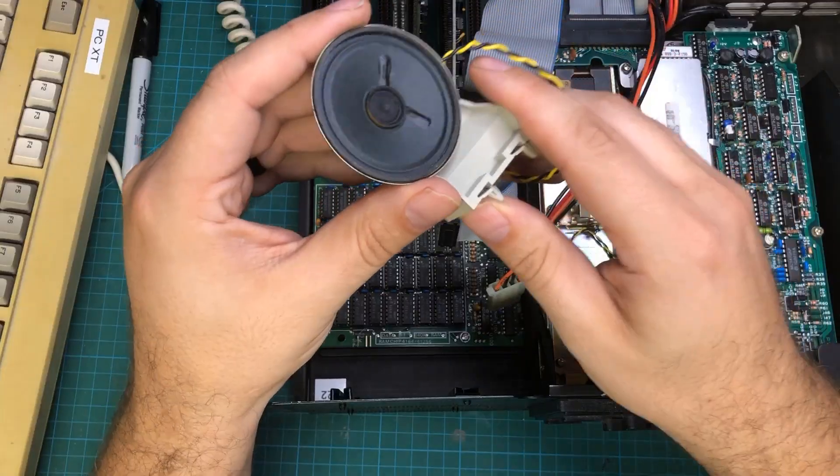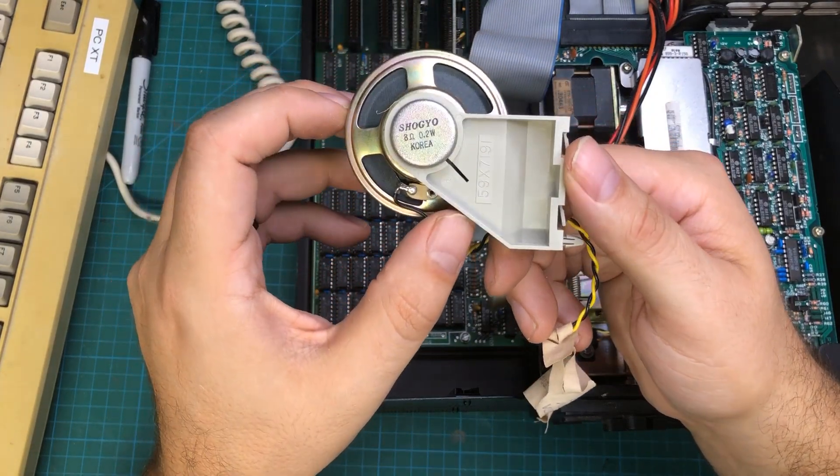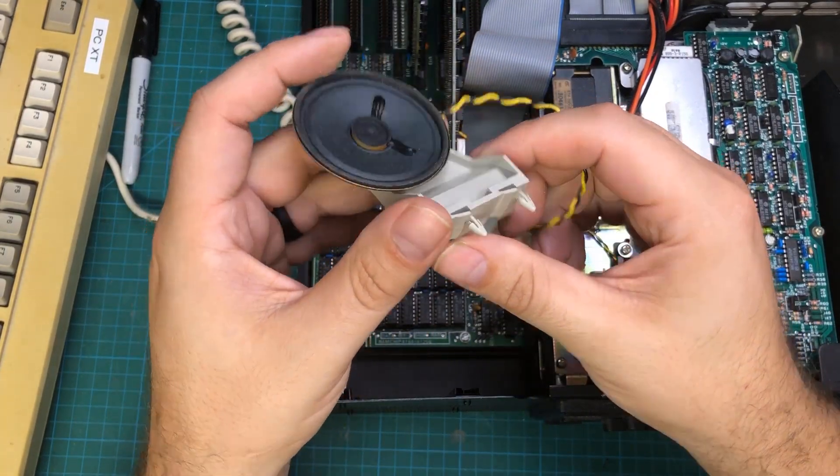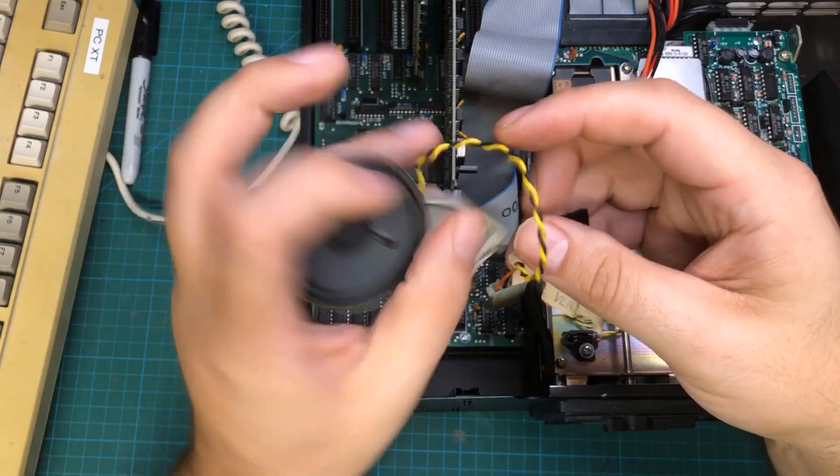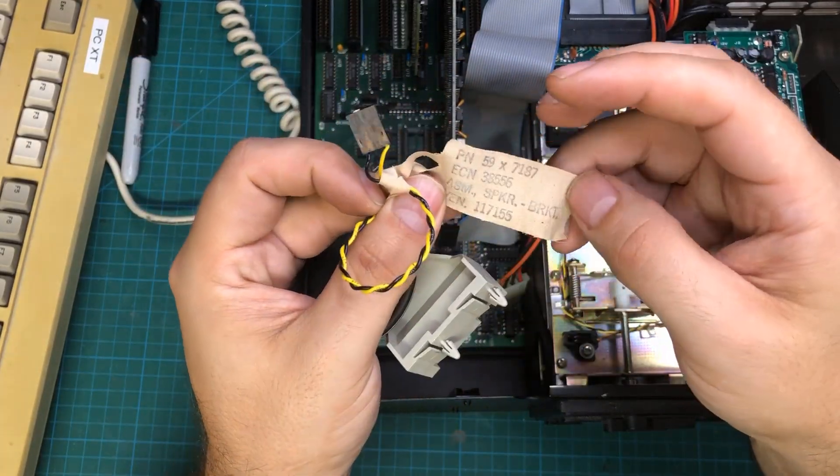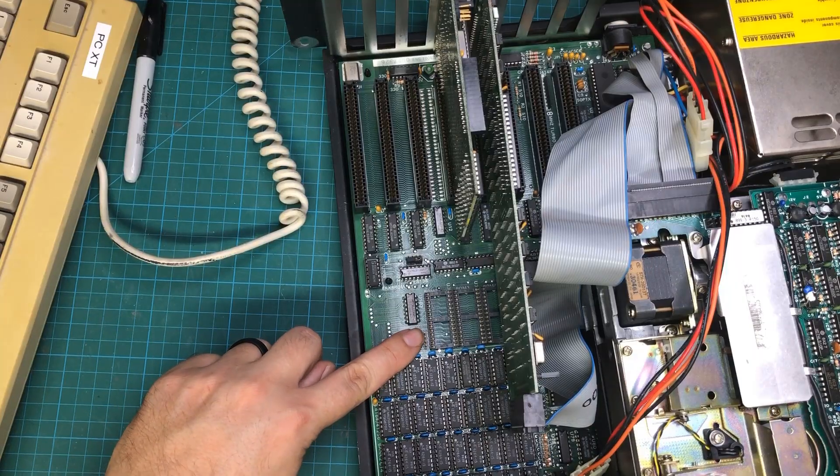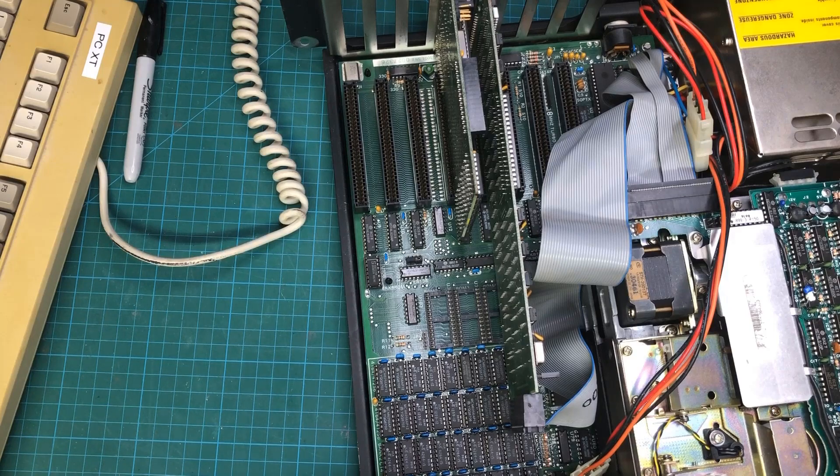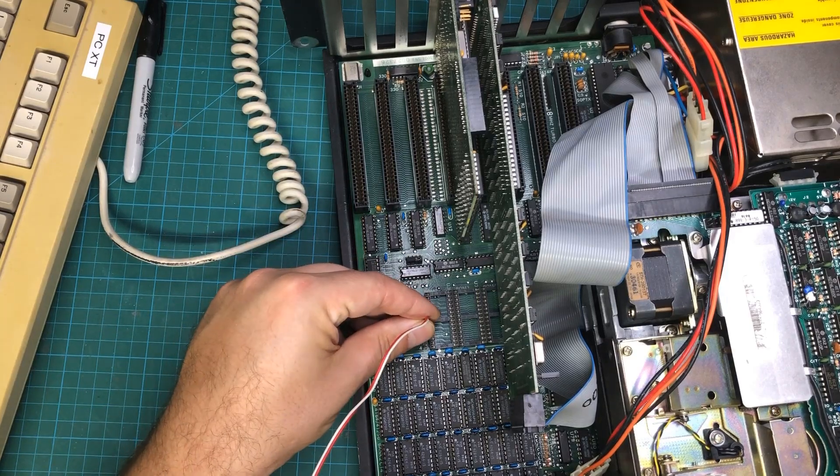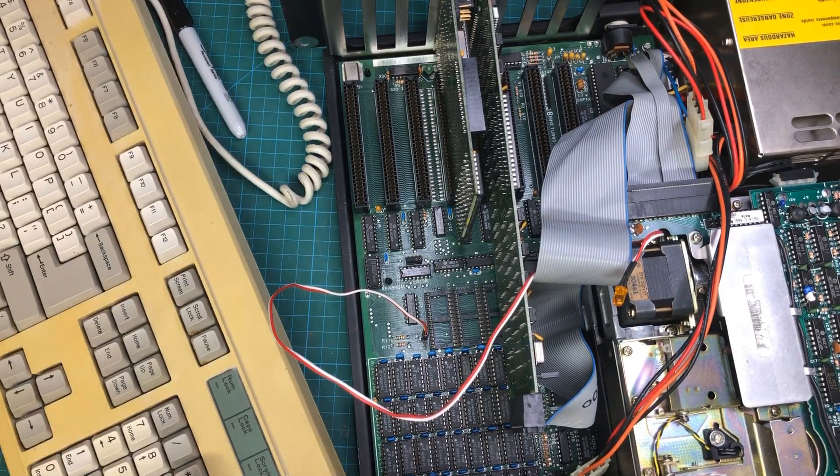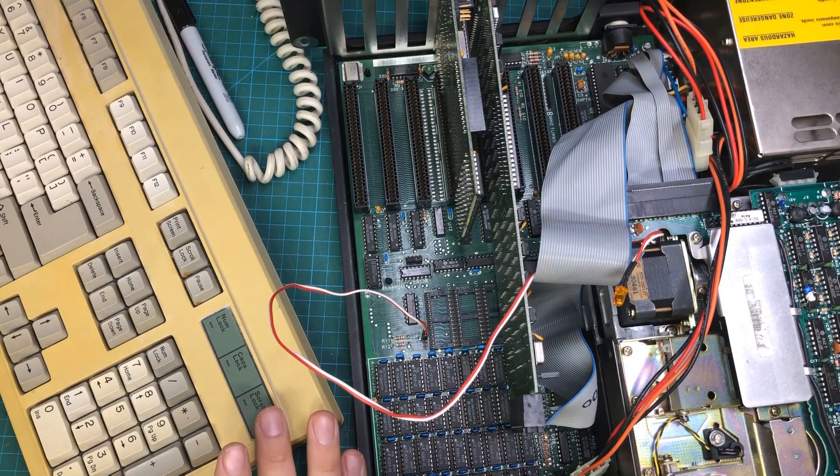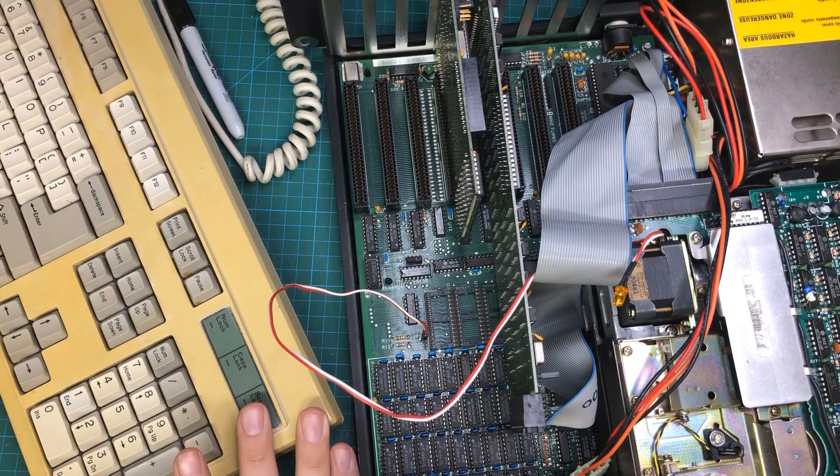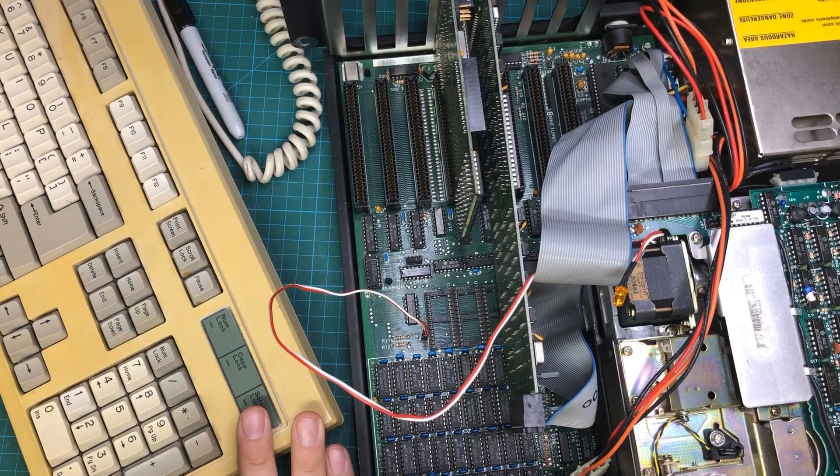I also found this cool original IBM XT speaker that has this little holder that attaches it to the case and it's keyed so that you can't plug it in backwards. Finally, after some extensive probing, I found that two of the pins on this four pin connector act like a turbo light to tell me when the computer is operating at full speed. The light is off when it's running at 4.77 megahertz and on when it runs at eight.